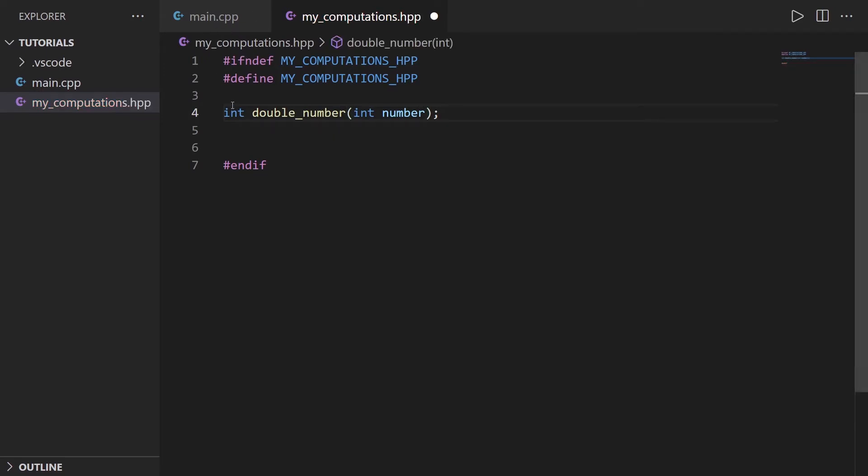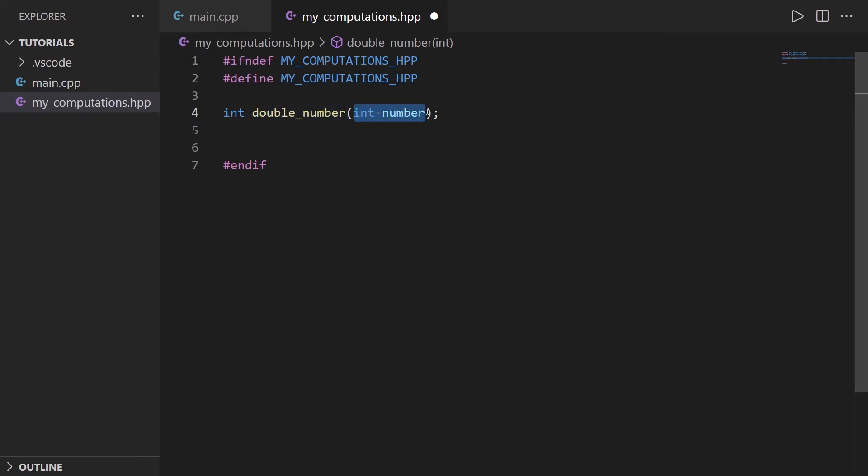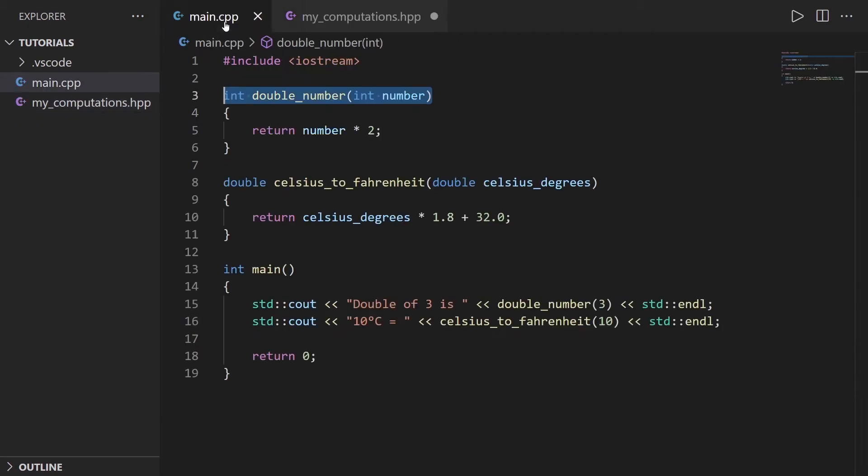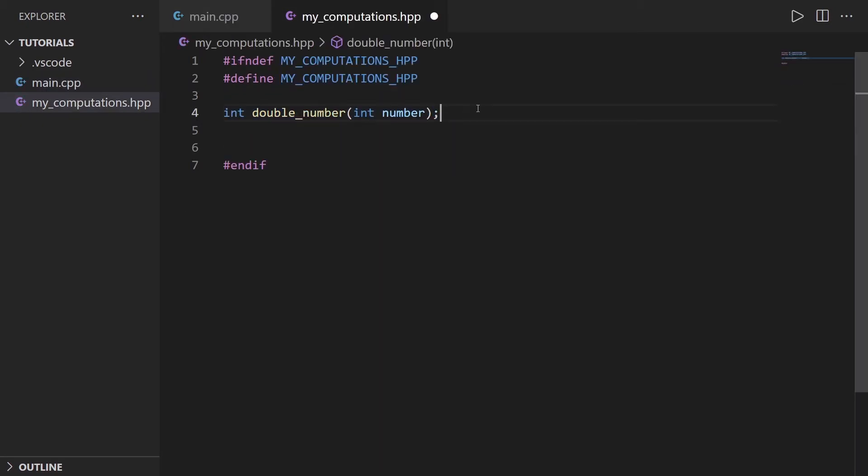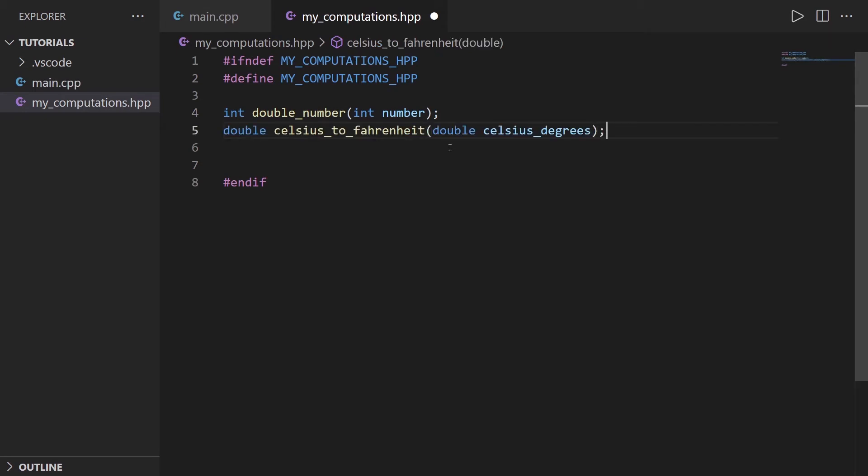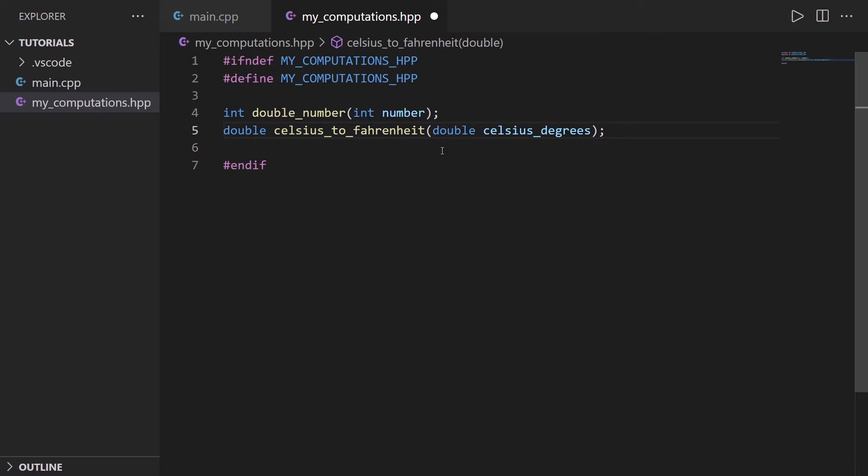So the prototype is the declaration of the function. So the return type can be int, double, void, anything. The name of the function, the parameters of the function, and semicolon. So I go back here, I copy this, I put it here, and semicolon. And that's it, pretty much it, for the header file.